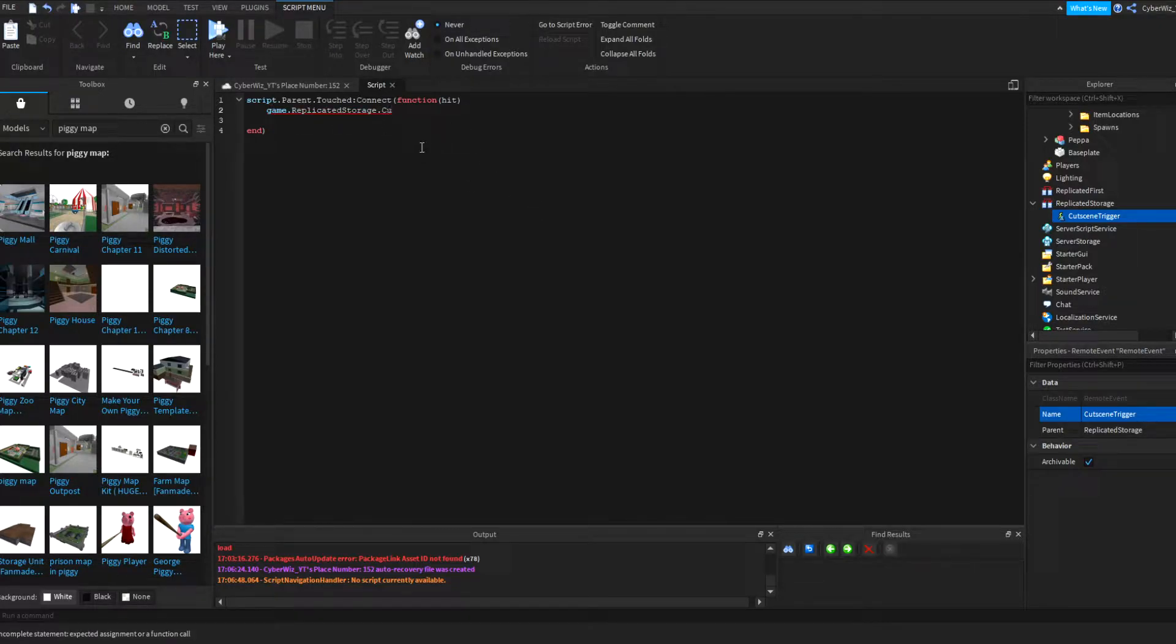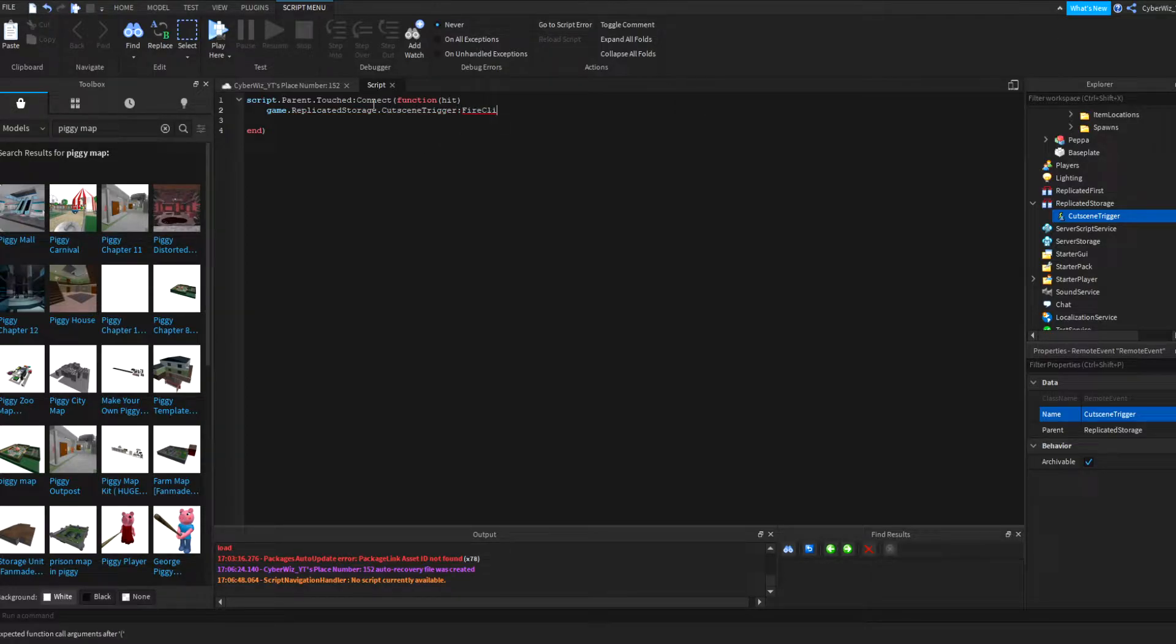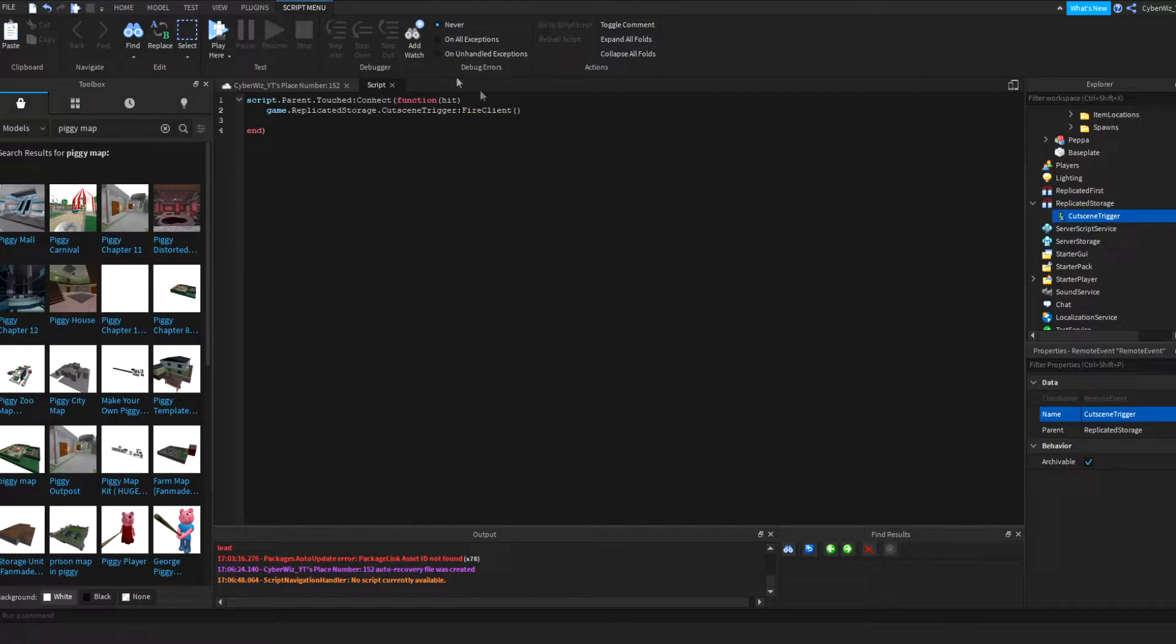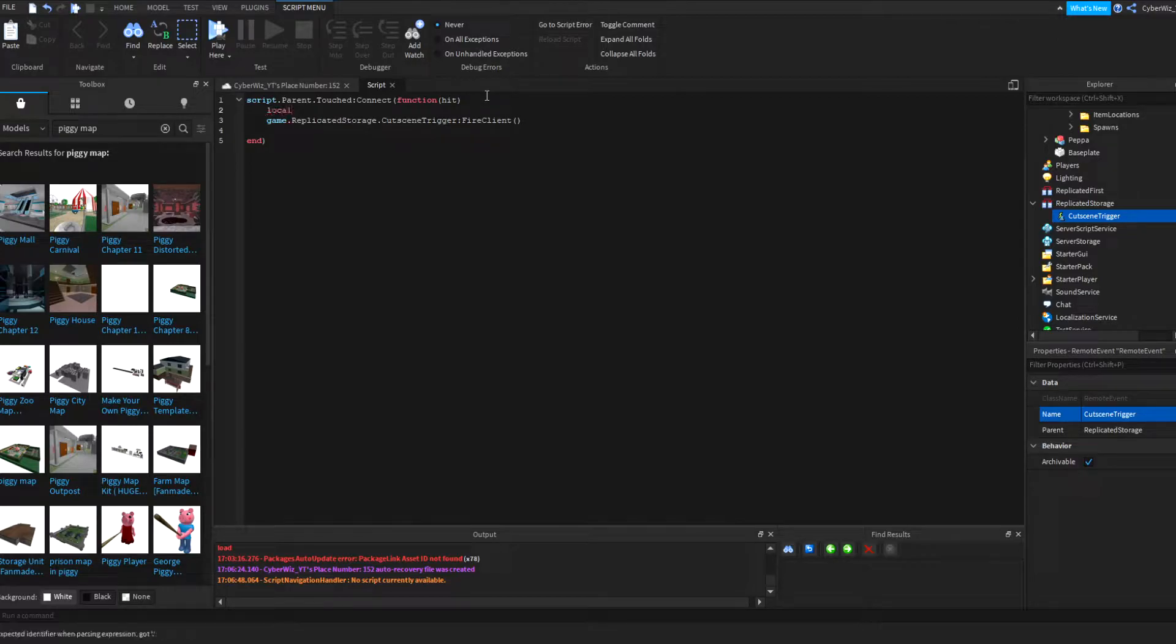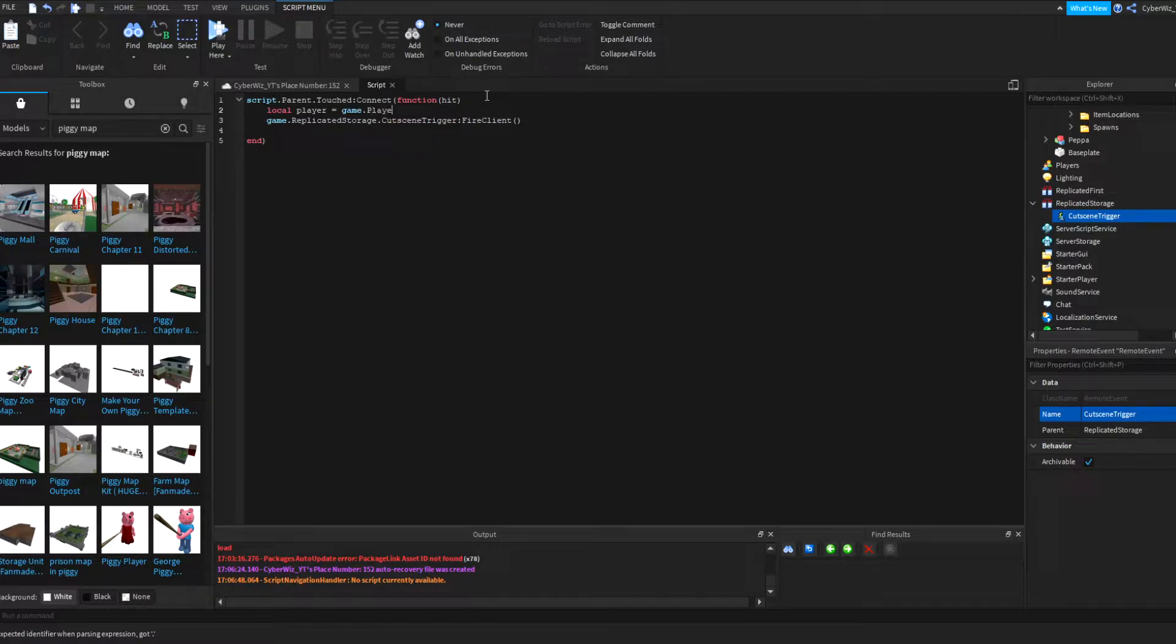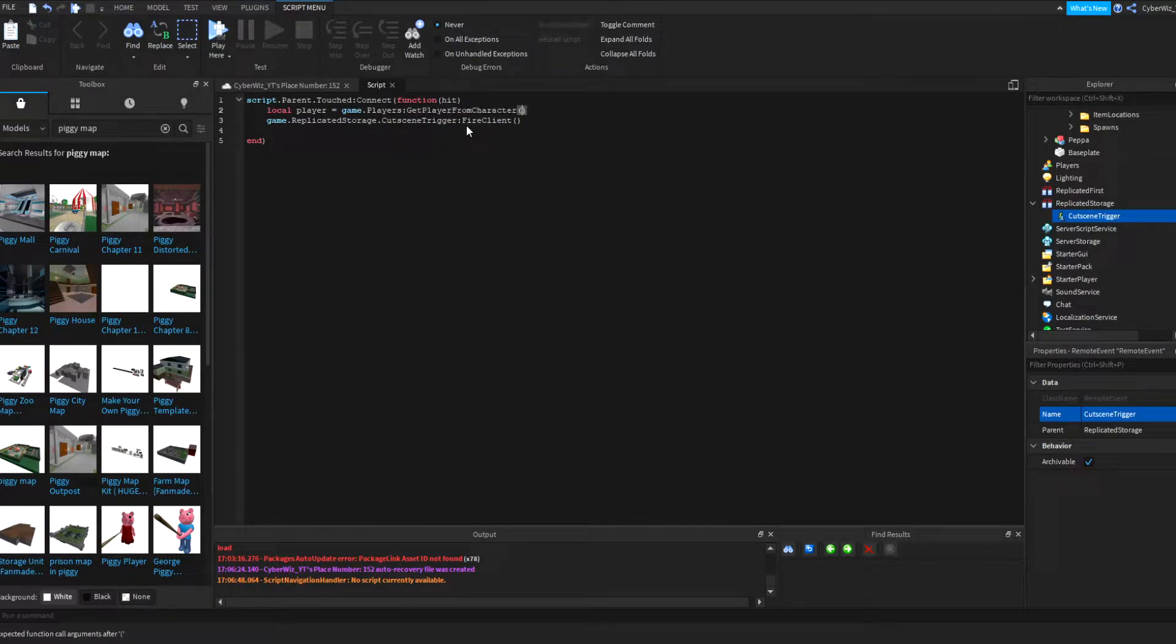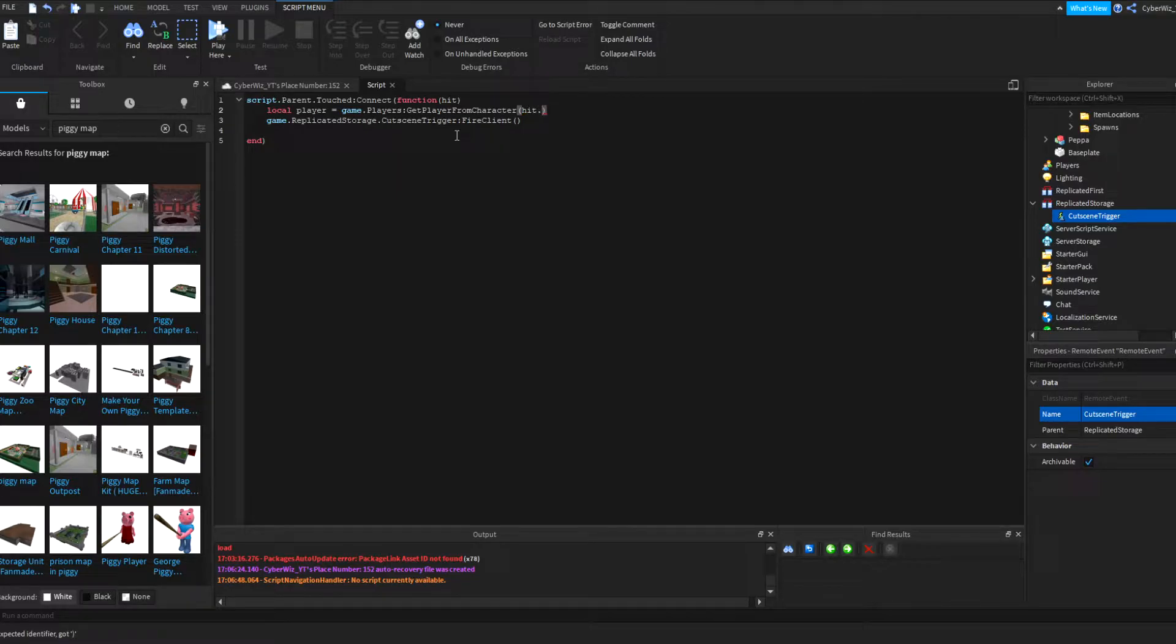CutsceneTrigger:FireClient, but to do this we're going to need a parameter there and that's the player. So we're going to say local player equals game.Players:GetPlayerFromCharacter and then we're going to say hit, which is our parameter right there, dot parent.